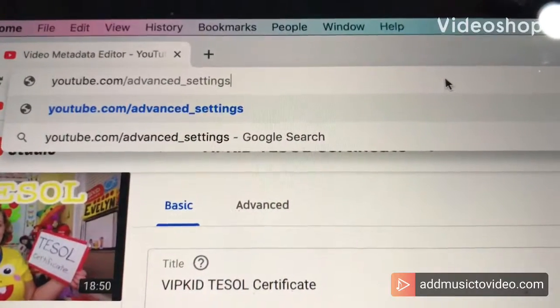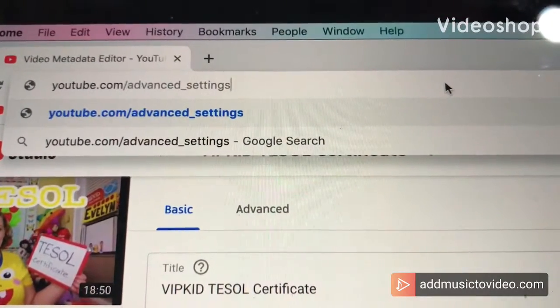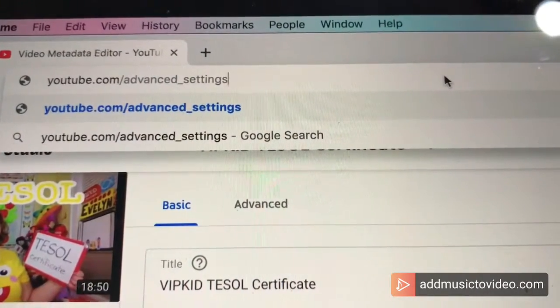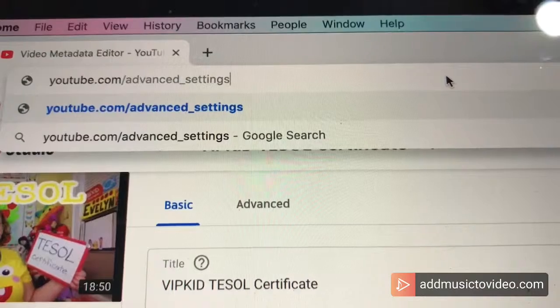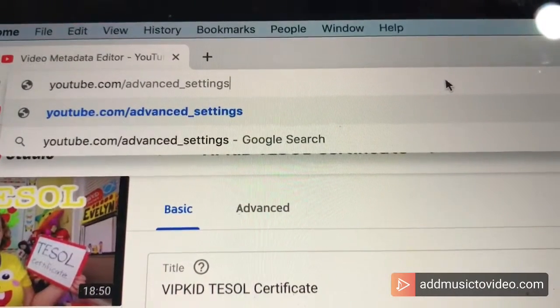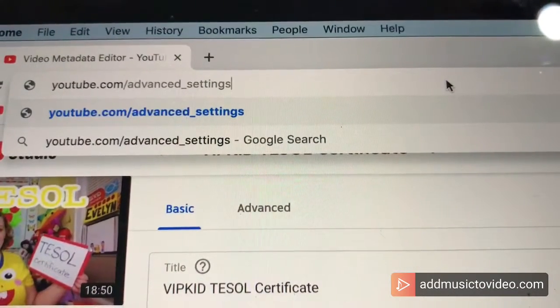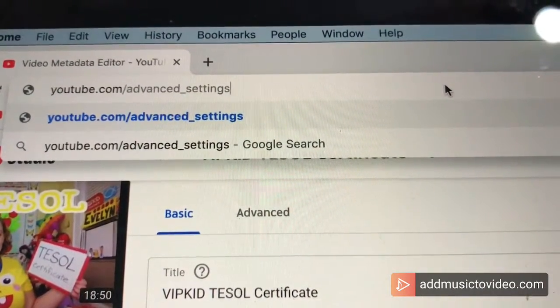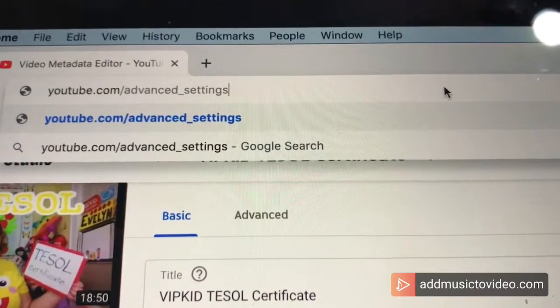Hello friends, my name is Evelyn Joy and welcome back to my channel. We are going to set some advanced settings to help out my channel and I thought I would share this information with you.